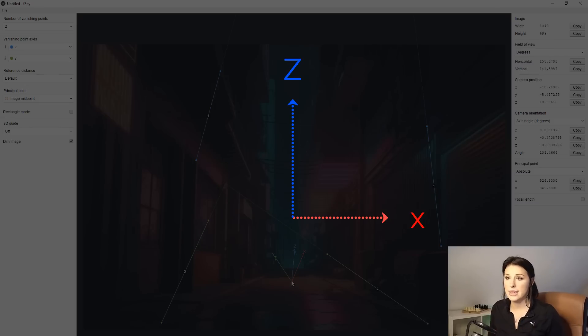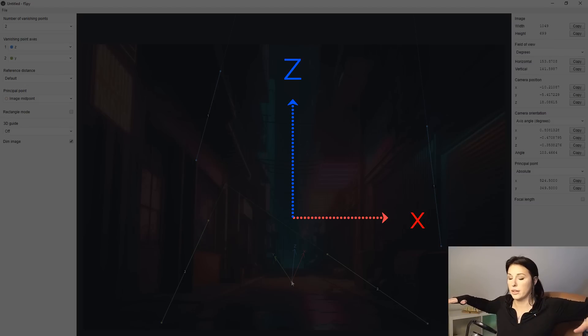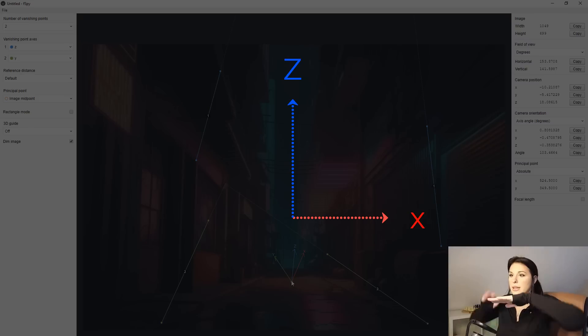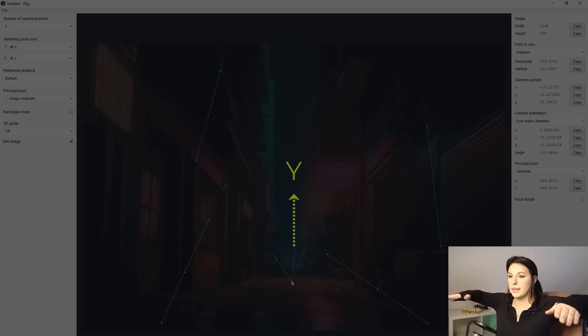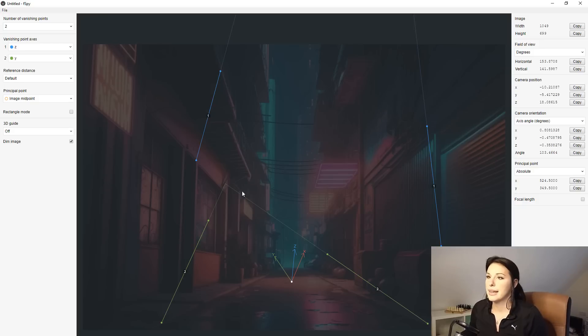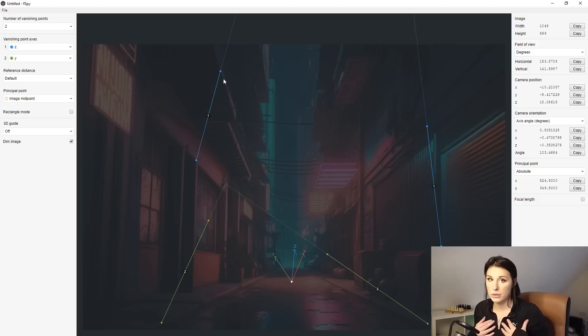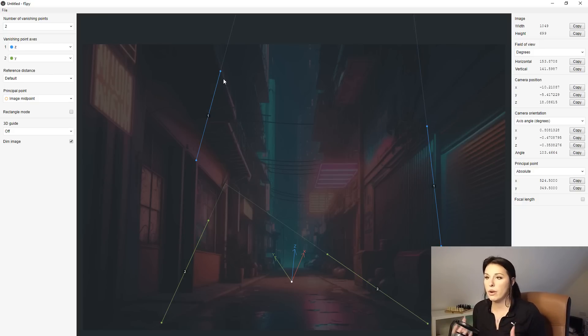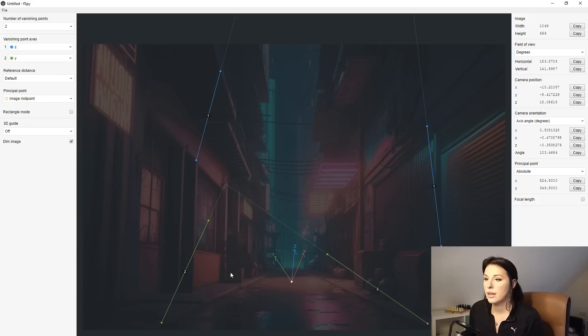The x-axis is the horizontal line across the image. So you've got Z, X and Y. These lines here are what we are going to place manually to help the program understand what is Z, X and Y. You can see our y-axis, so we need to mark the vanishing points.